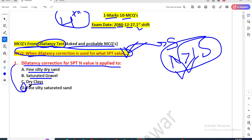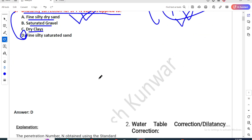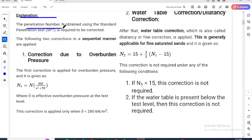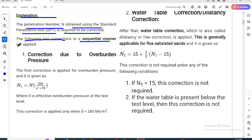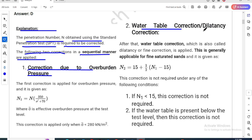Option D — fine silty saturated sand — is the answer. Dilatancy correction for SPT value is applied when the SPT value is greater than 15. The penetration number obtained using the standard penetration test requires two sequential corrections: first, correction due to overburden pressure; second, water table correction.